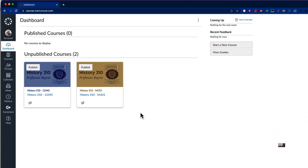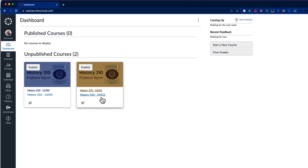As I mentioned, cross-listing is a tool that can help instructors and students make more efficient use of Canvas. It's demo time. In this example I'm teaching two sections of History 310 and my college has put the section number as part of the course title.